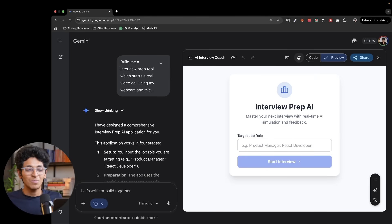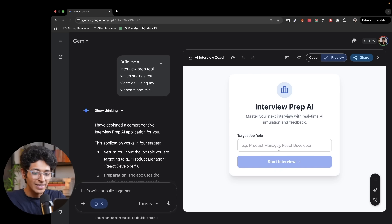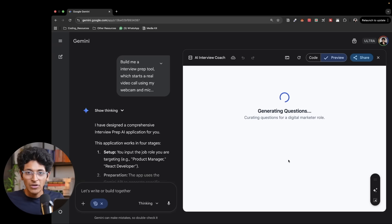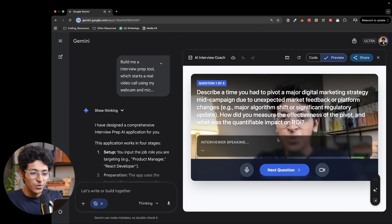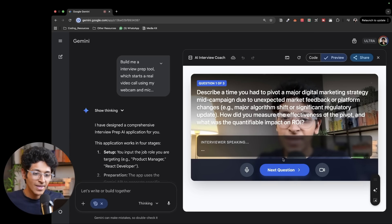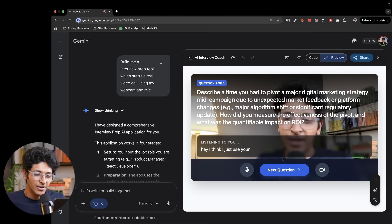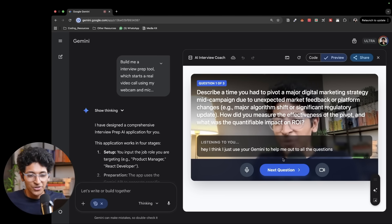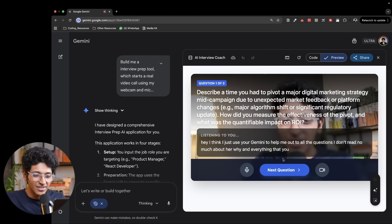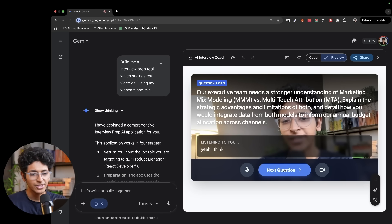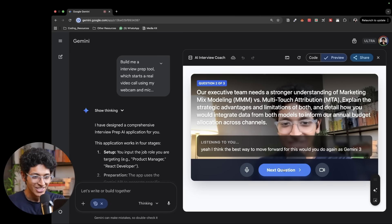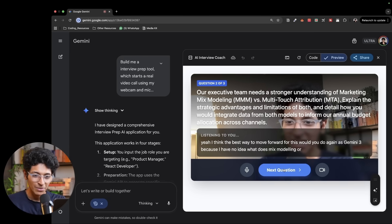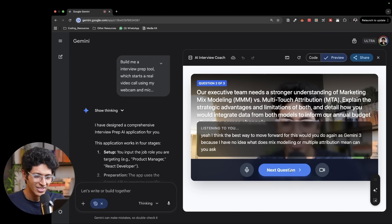So now I want to show you something really crazy. This is an interview prep AI made with the help of Gemini 3. The way it works is, say I want to participate for a job interview for a role of a digital marketer. I've started the interview. It will now ask me questions. Describe a time you had to pivot a major digital marketing strategy mid-campaign. Hey, I think I just used Gemini to help me out with all the questions. I don't really know much about ROI and other things that you're asking me about. Yeah, I think the best way to move forward for this would be to again, ask Gemini 3 because I have no idea what does mixed modeling or multi-touch attribution mean. Can you ask an easier question?